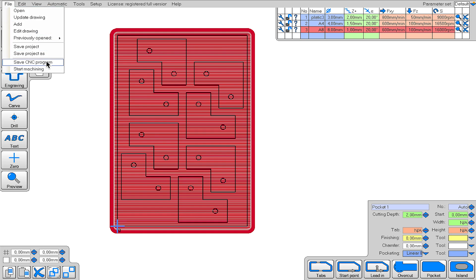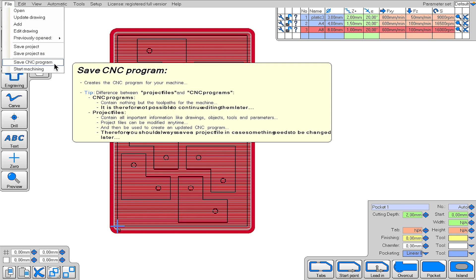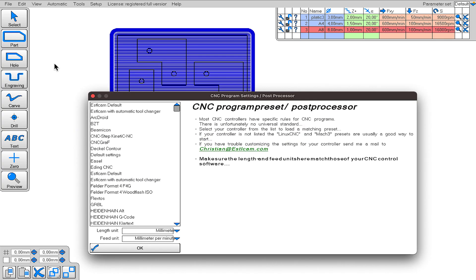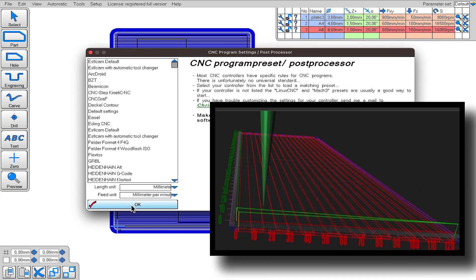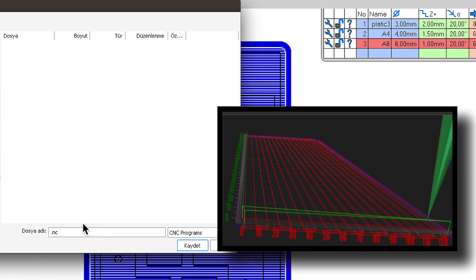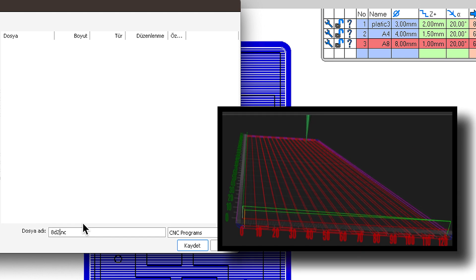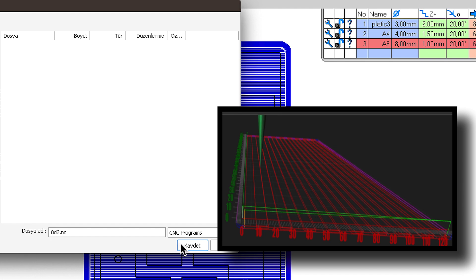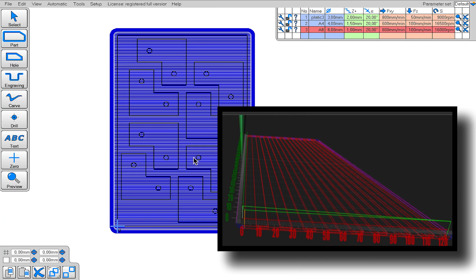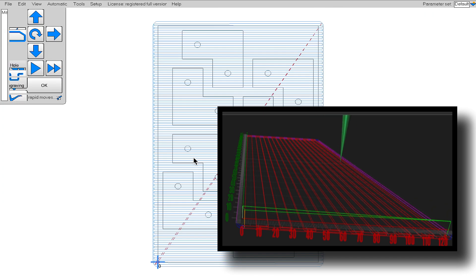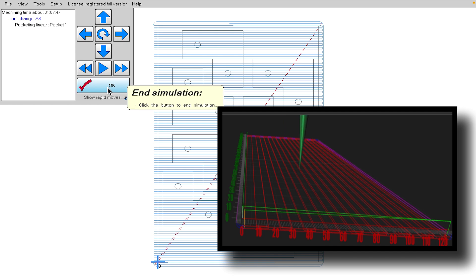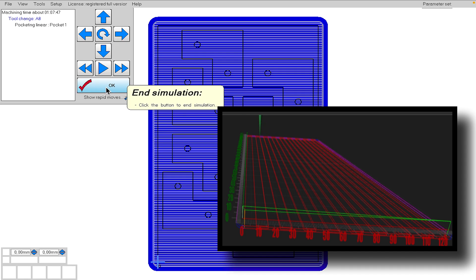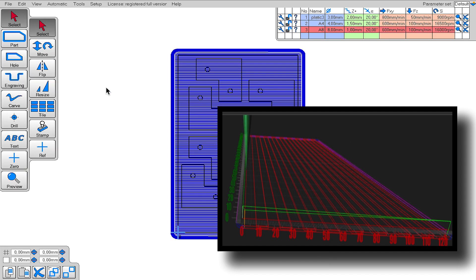I save the CAM project using the Save CNC program tool in the File menu. It asks for the unit of measurement, and I select millimeters. After pressing OK, it prompts me to name the file and select a folder to save it in. I name the file 8D2 and save it. EstelCAM generated the G-code file for me. Since the remaining cutting task will be done with the 4 millimeter end mill, a single CAM project will suffice.